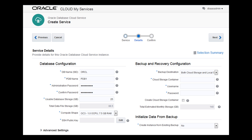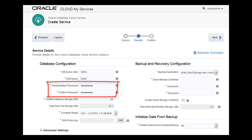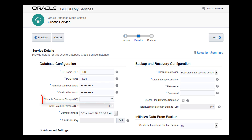On the Details page, enter the database name, also known as the System Identifier or SID, and provide the password that will be used for administrative users, such as the Sys and System database users. Enter the amount of usable data storage for the database in gigabyte increments, up to a maximum of 2 terabytes. You can add more data storage later, as you need it.